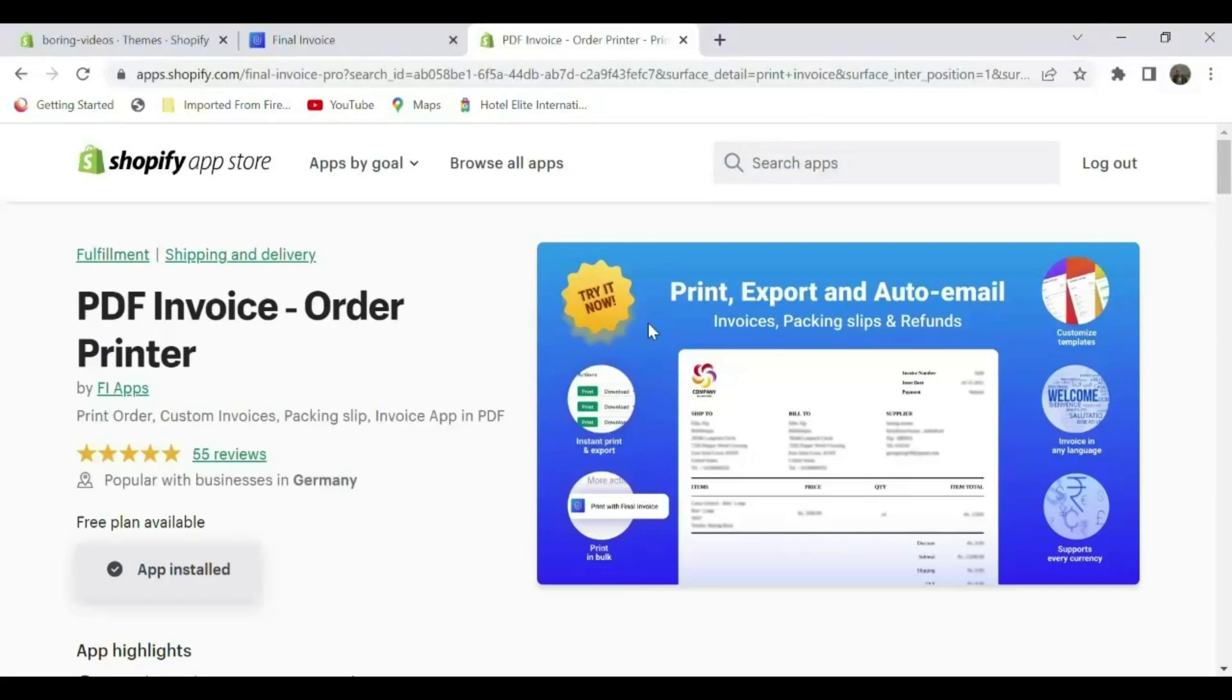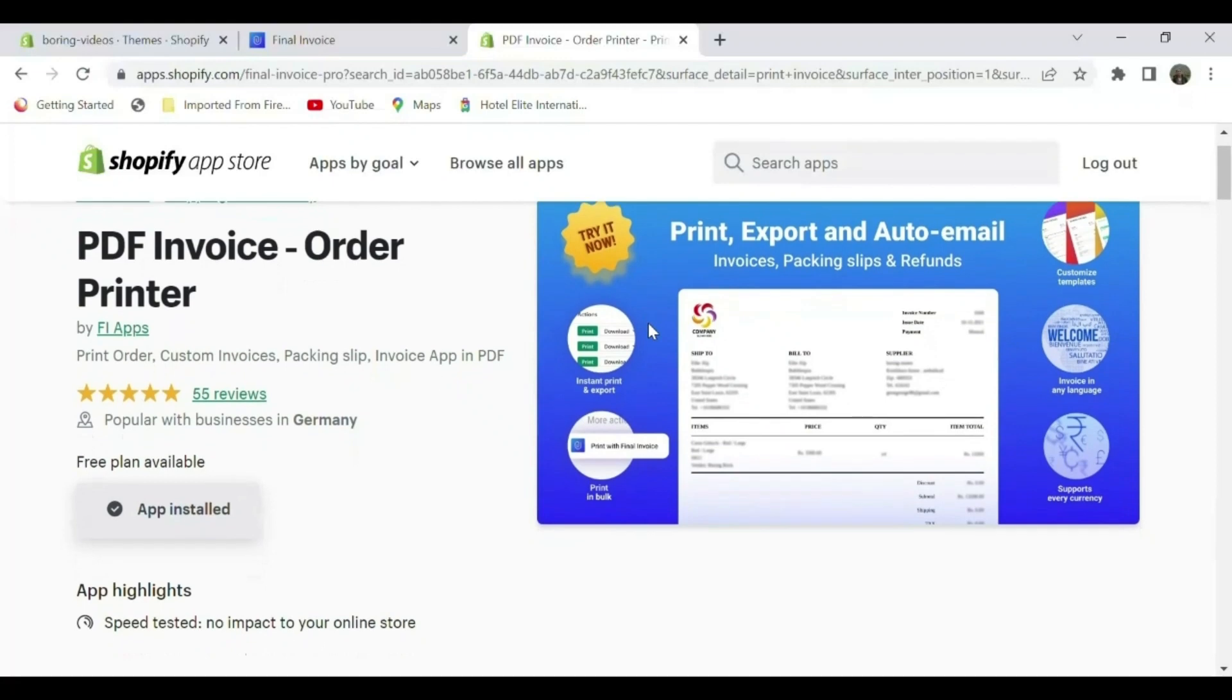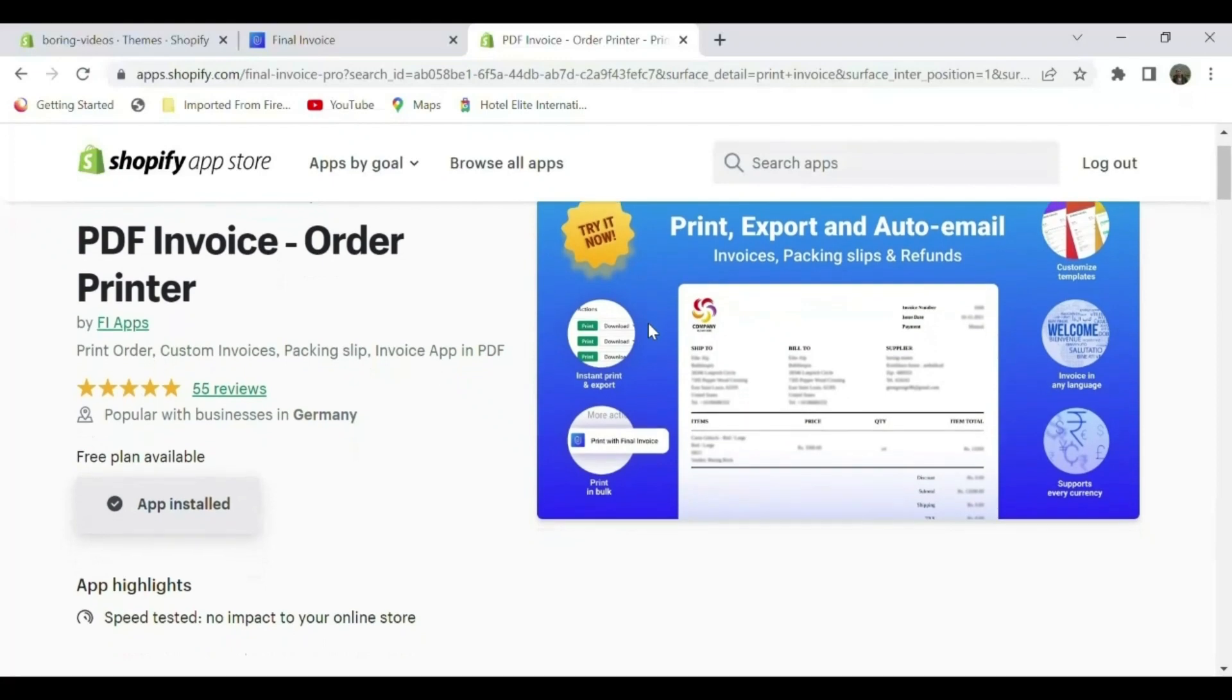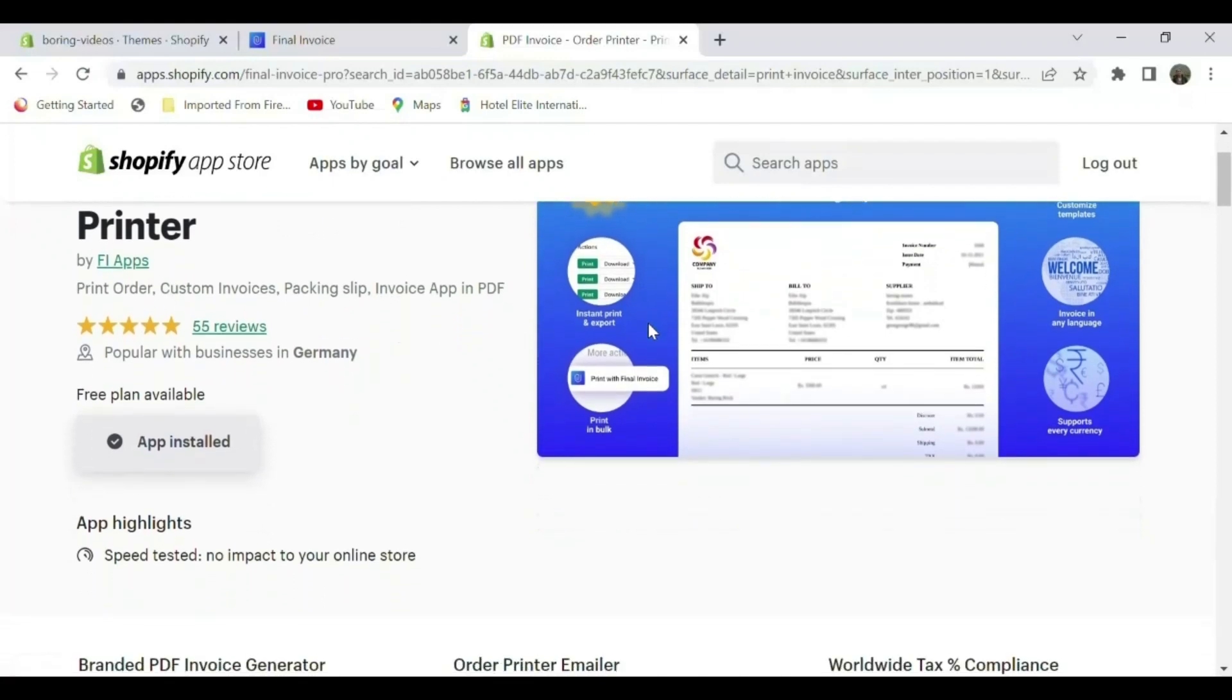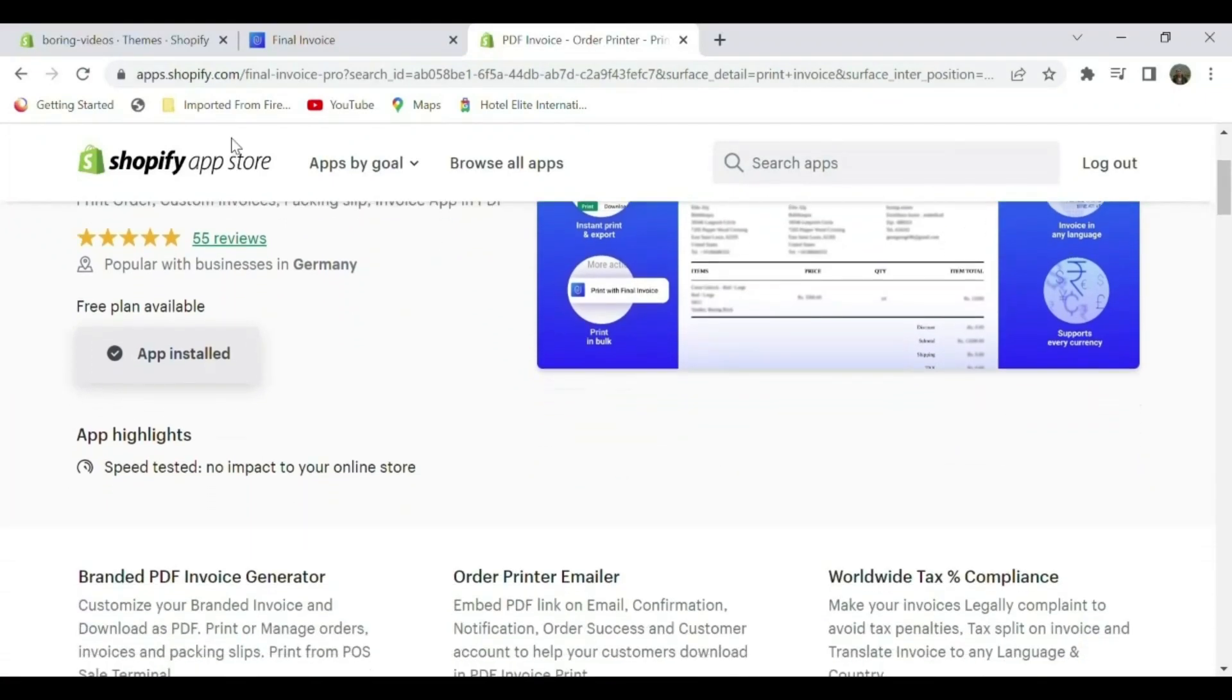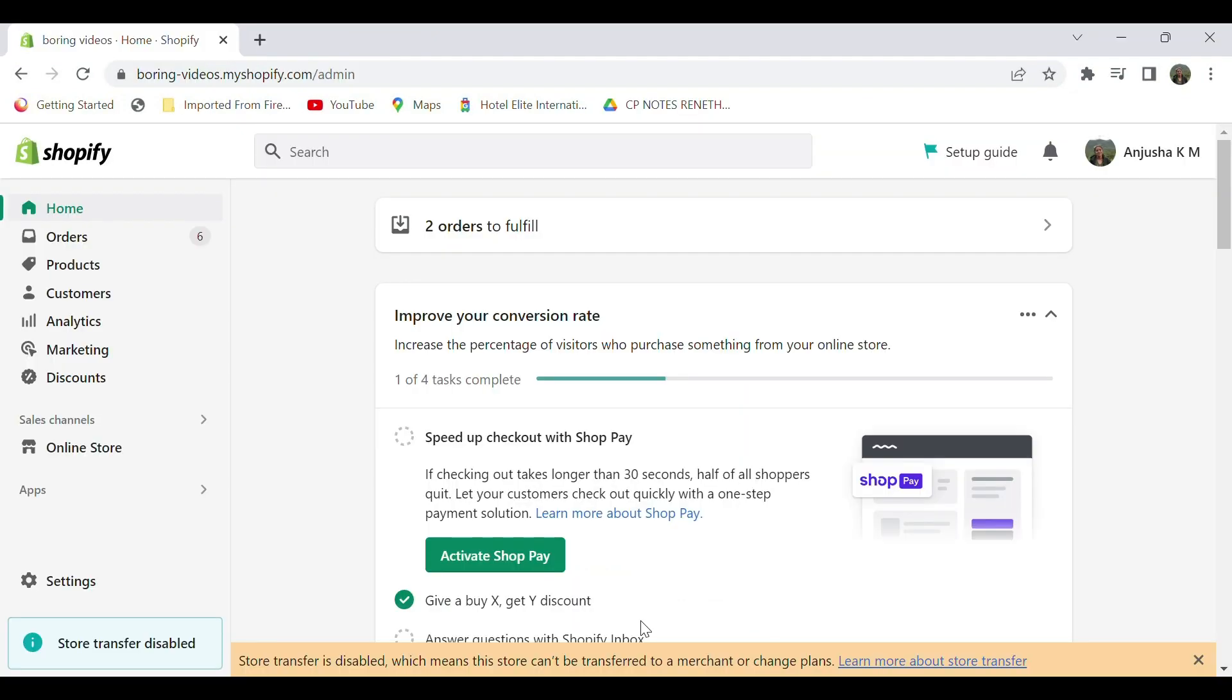Hi all, welcome to Final Ecommerce. This video is sponsored by PDF Invoice Order Printer app, through which you can print your invoices, package slips, and orders with ease. Try the app link in the description. In this video, we will see how to add a Spanish value-added tax number, also known as NIF, to Shopify store through PDF Invoice Order Printer app.